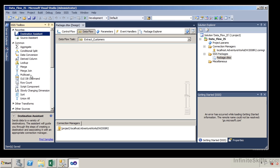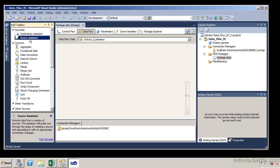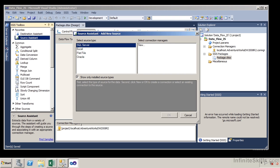We're actually going to use two things: we're going to use the wizard for the source and manually create our destination. When we look at the common section, these are all the things we can do as we modify that data. Let's go ahead and grab the source assistant and drag it into this window. It's going to ask us to create a connection manager and will only show source types that are installed.